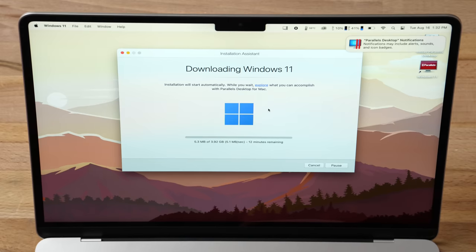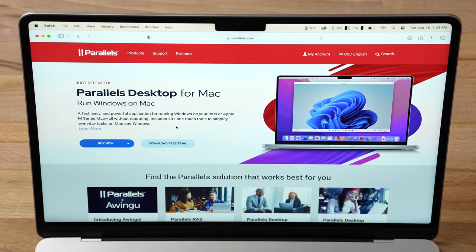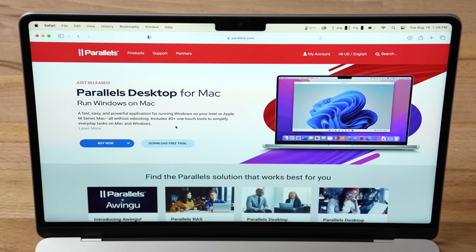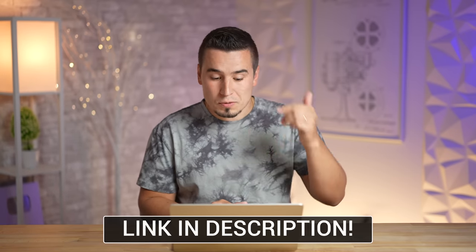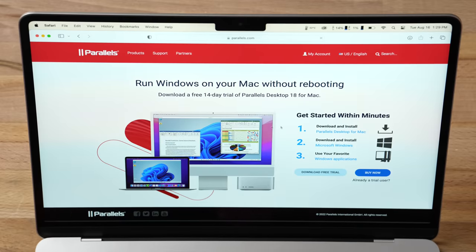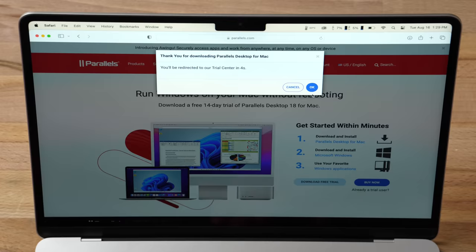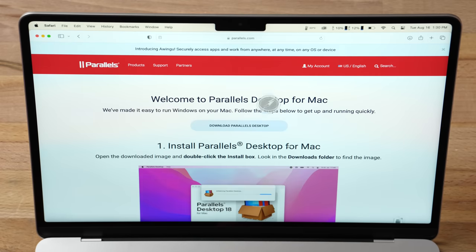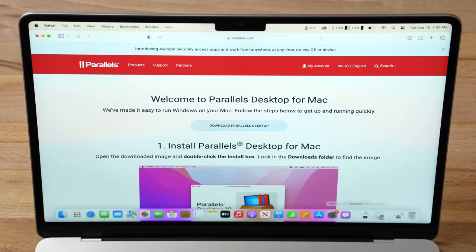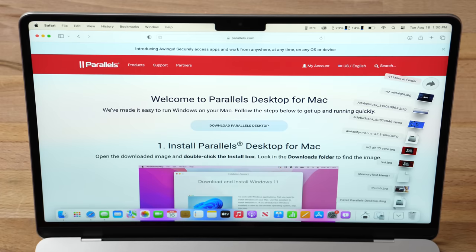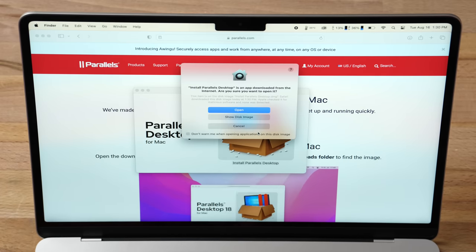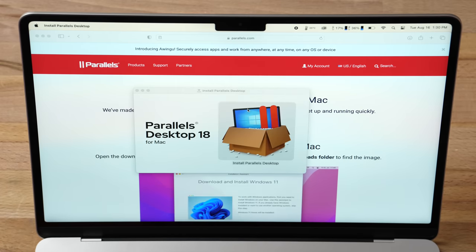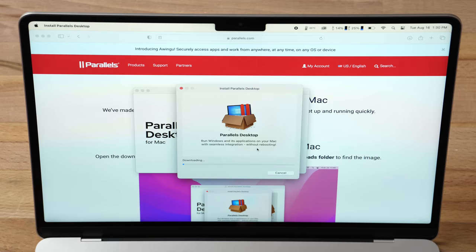Alright, now getting into the installation process for Parallels 18 on macOS. The first thing you're going to do is go to the actual website parallels.com - you can find an easy link in the description and pinned comment below. Click download free trial and it should direct you to the download. Click allow, open it up in your downloads folder, and then just double-click on install Parallels Desktop. Click OK through these prompts, go ahead and put your Mac's password as the download finishes up.